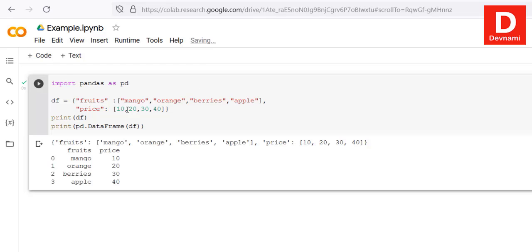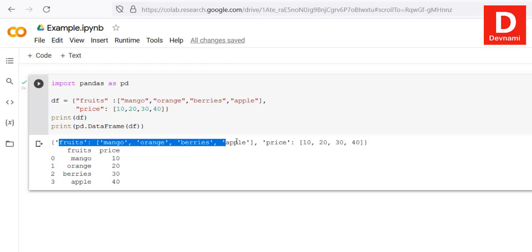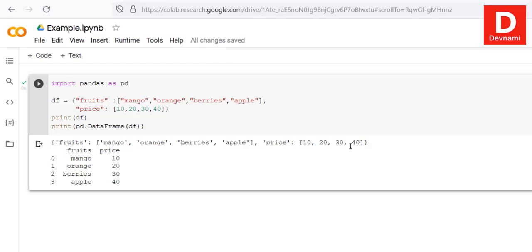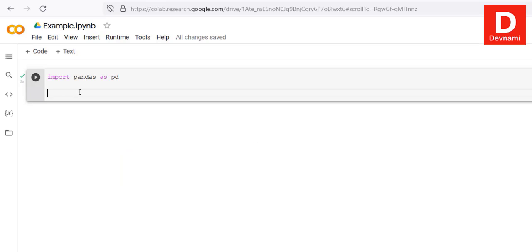As you can see, printing df gives the output as-is, however printing via pd.DataFrame(df) gives you the fruits and price in a proper tableau format. This is how you create a DataFrame with pandas in Google Colab.